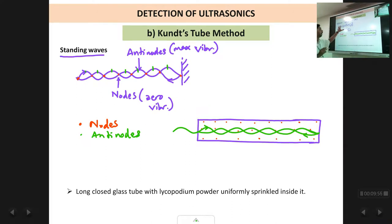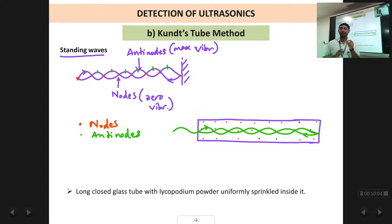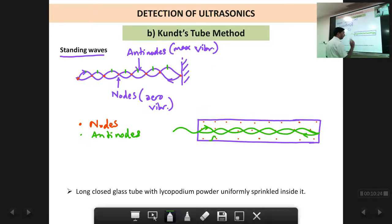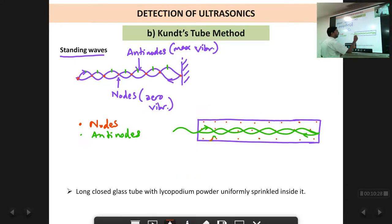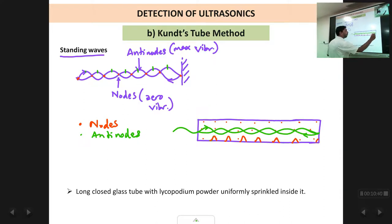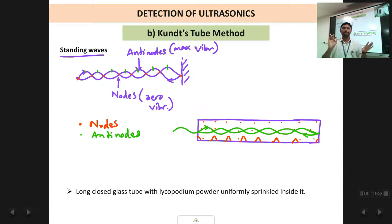Alternate nodes and anti-nodes are created inside the Kundt's tube. Nodes are points where the particles of the medium have almost zero vibration — not vibrating — whereas anti-nodes are points where the particles of the medium are vibrating with large amplitude. So what is going to happen is this powder which was sprinkled in the tube will at the nodes get accumulated and form small heaps, small collections of powder. So small heaps of powder are created wherever there are nodes.